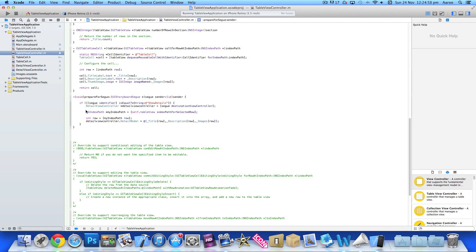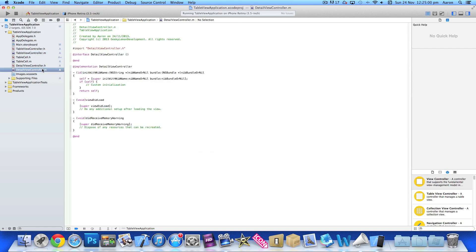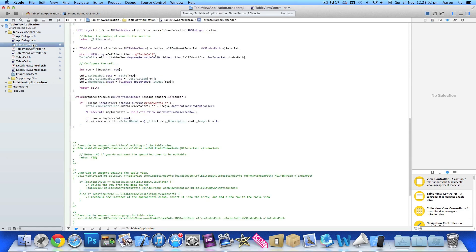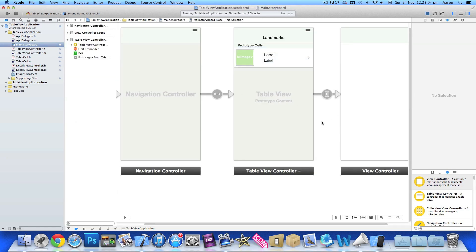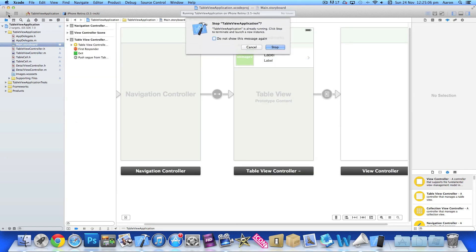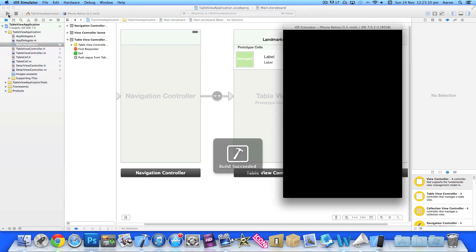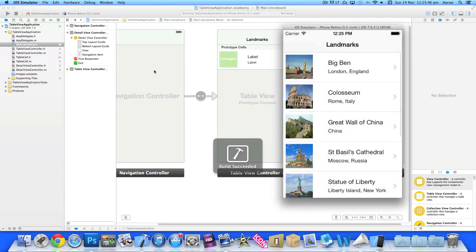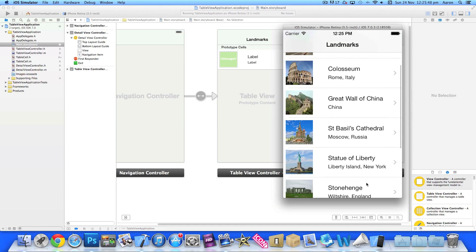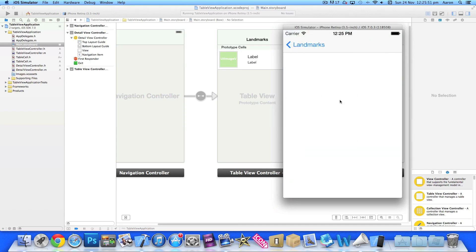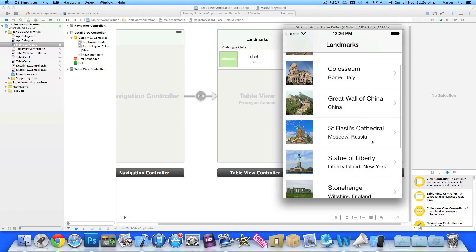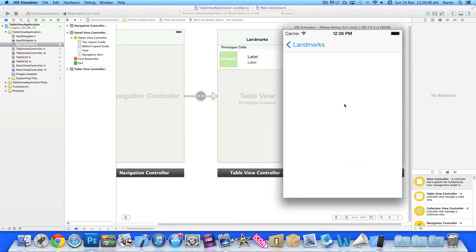Now if I go to Build and Run and we can select any one of our landmarks here - we select the Great Wall of China for example - it pushes to our detail view. We haven't coded anything to populate the detail view, but we've created the push to our detail view.